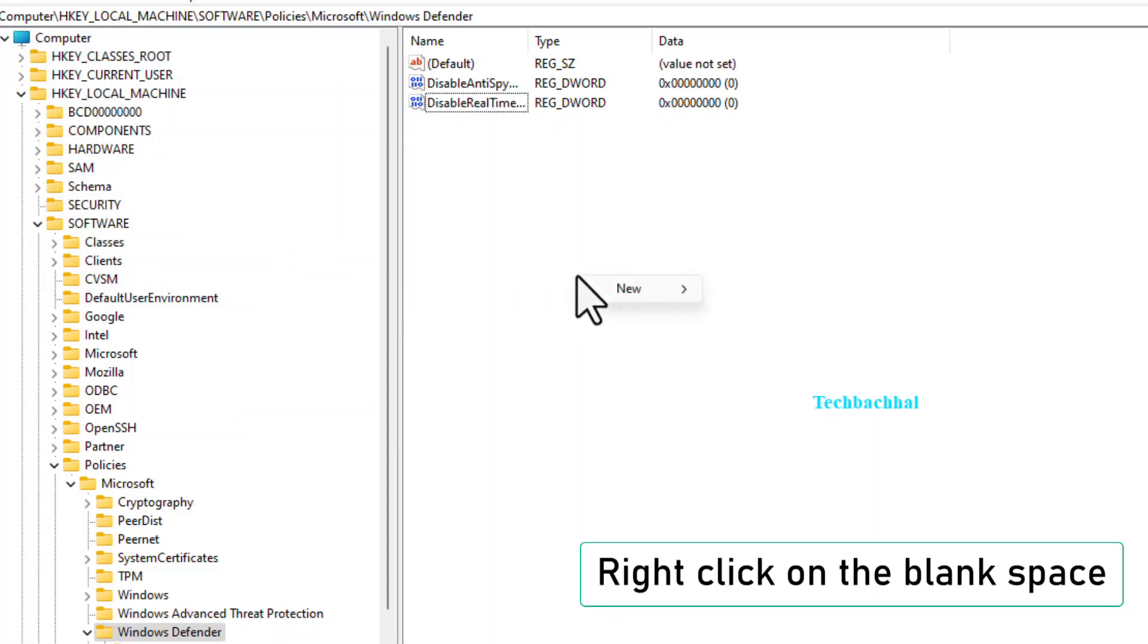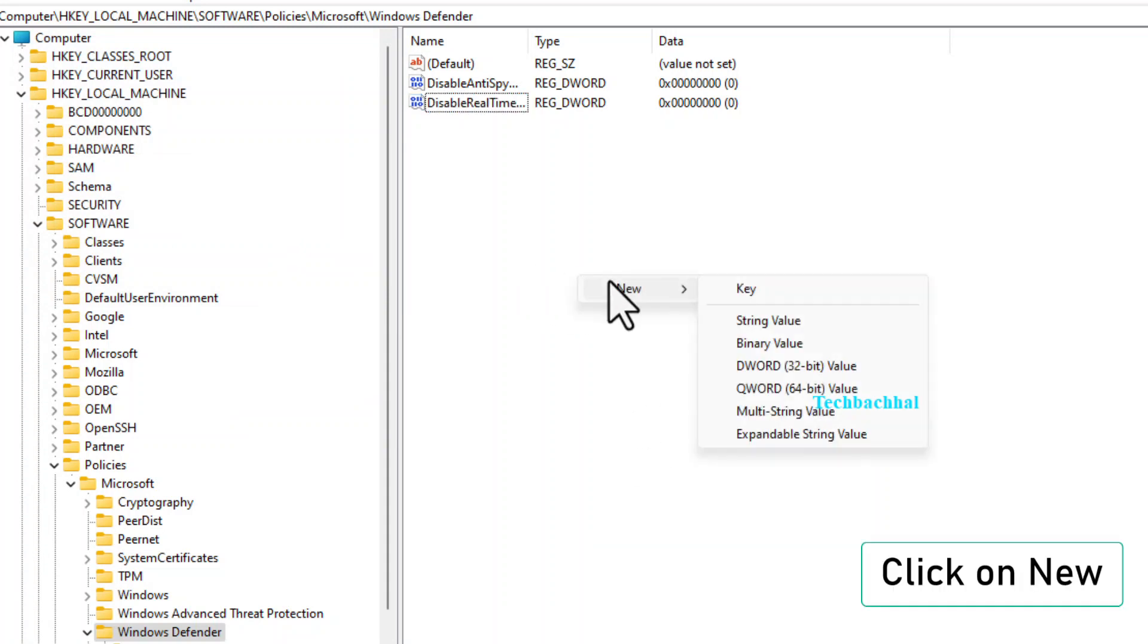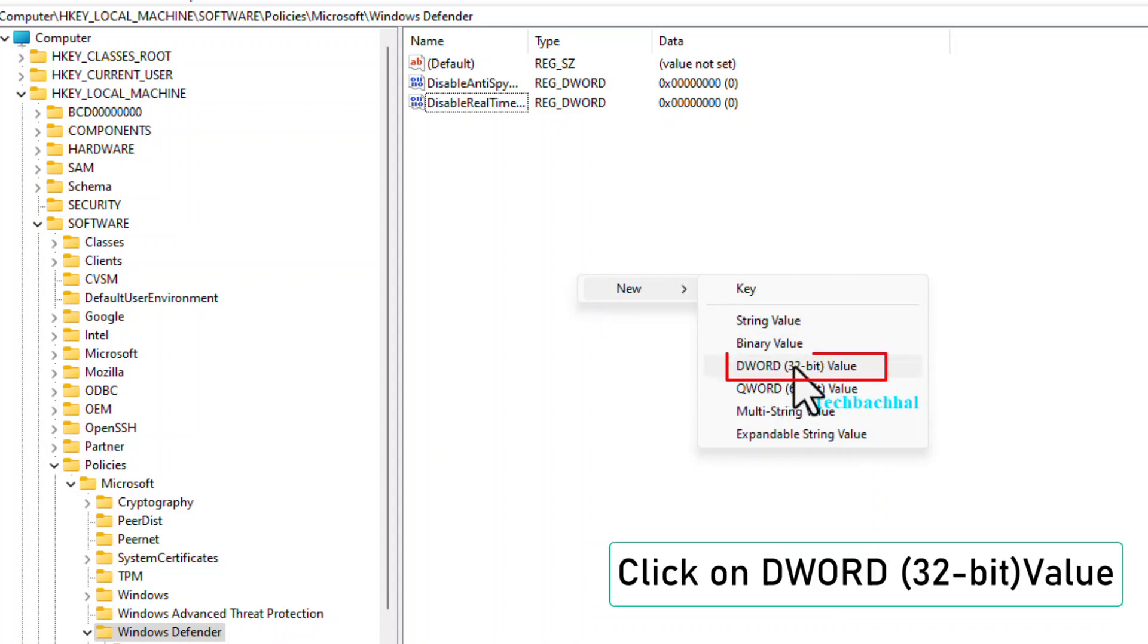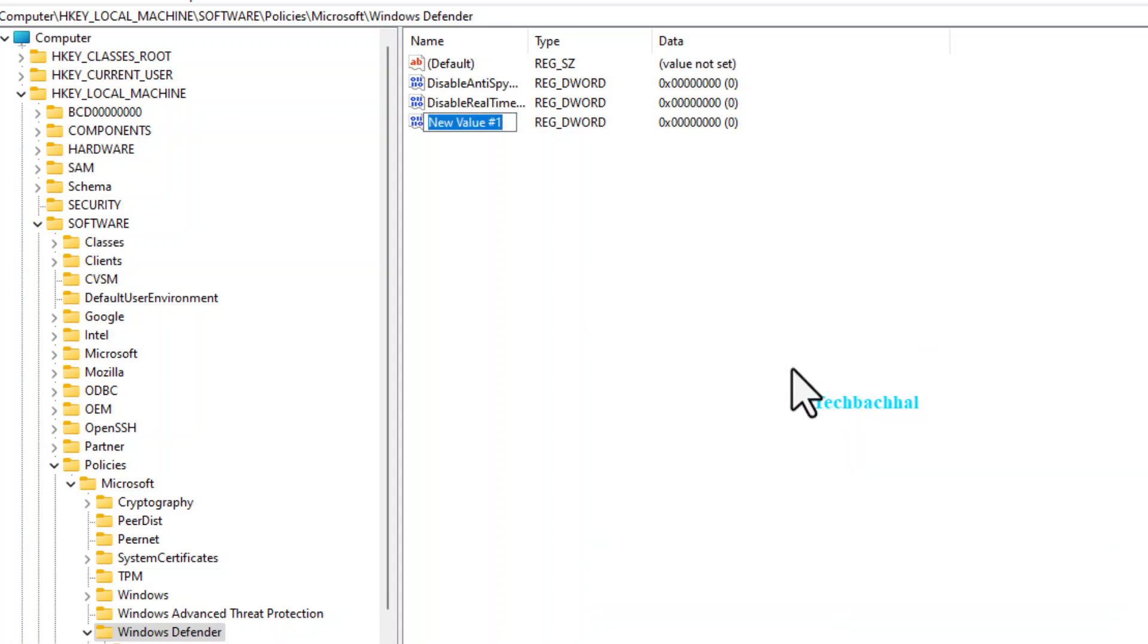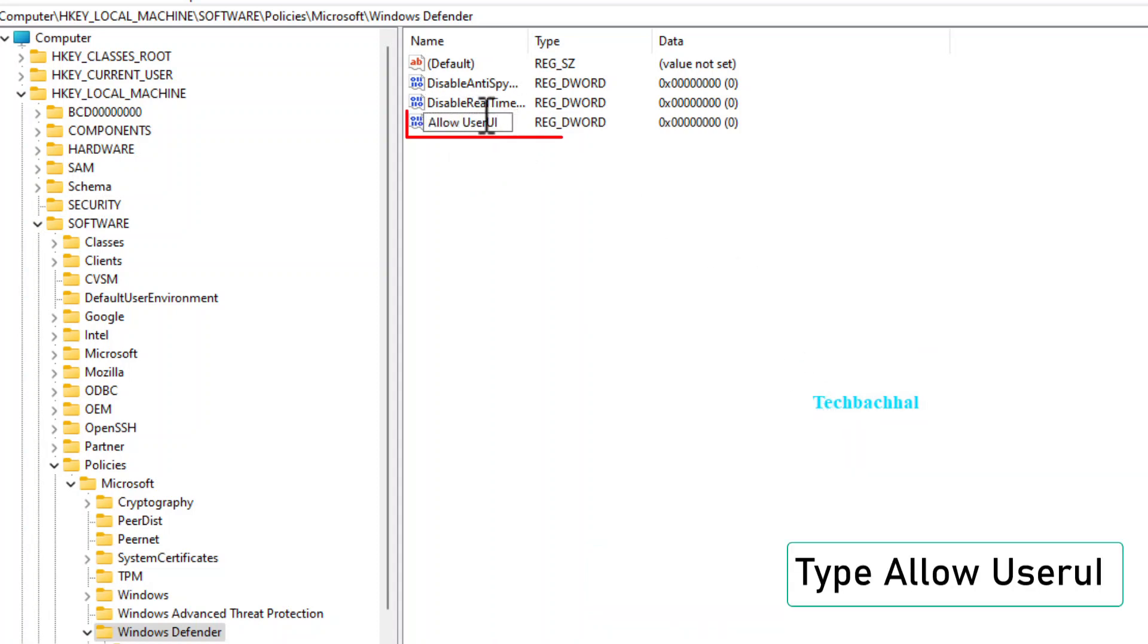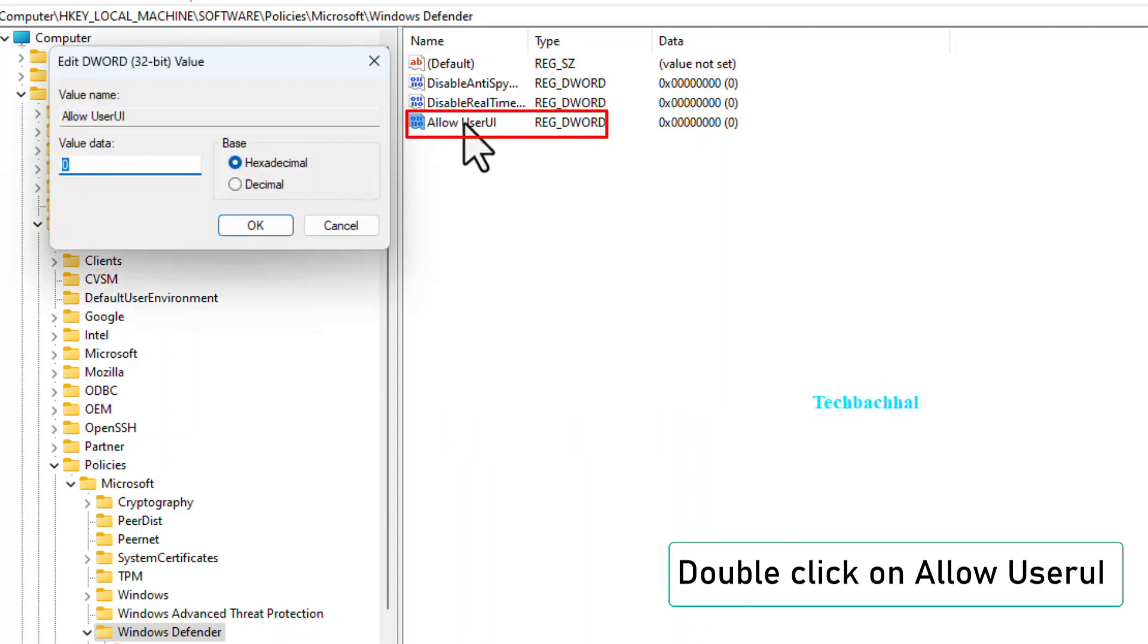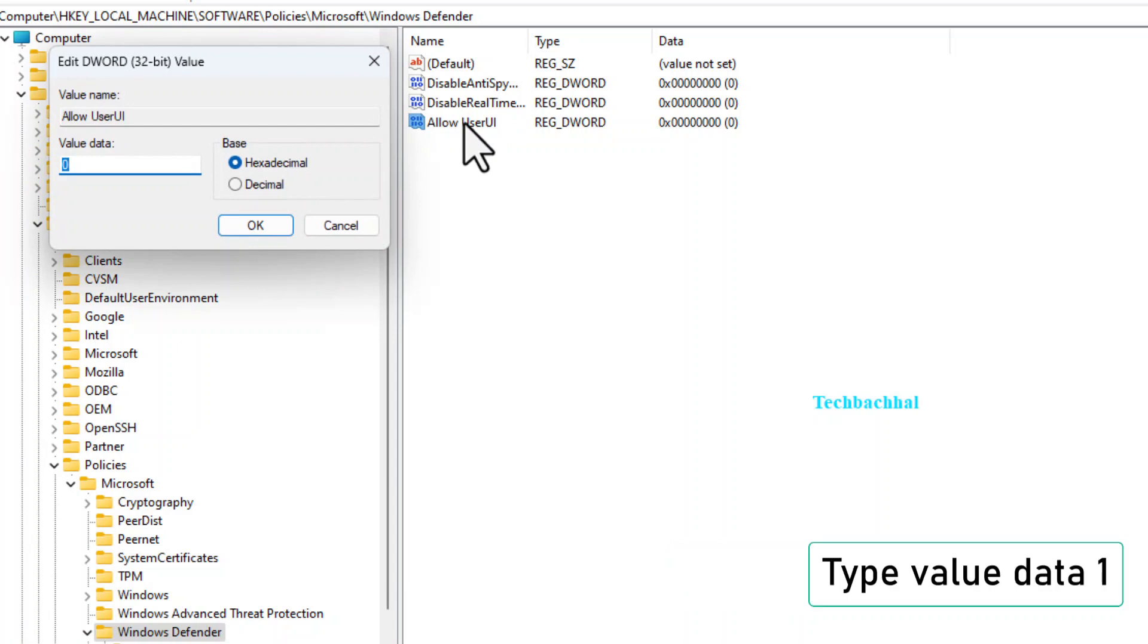Last one, I promise. Right-click, New, DWORD 32-bit value, name it AllowUserUI. Double-click on it, but this time, set the value data to 1 and click OK.